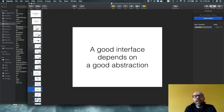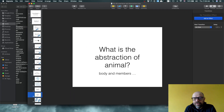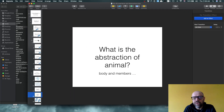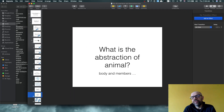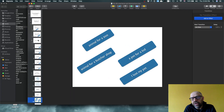A good interface depends on a good abstraction. What is the abstraction of 'animal'? A human trying to build global knowledge might say it has a body, members, and so on. But when you develop software, you're not writing an encyclopedia about animals — you're writing a set of functionalities where 'animal' is relevant in a specific context. An animal in a zoo application is different from an animal in a butcher shop application.